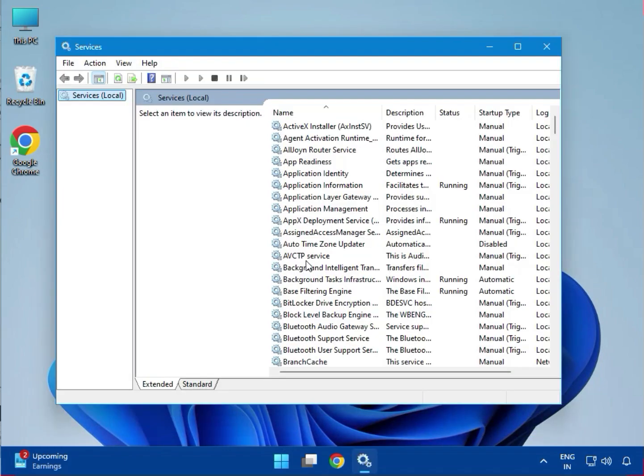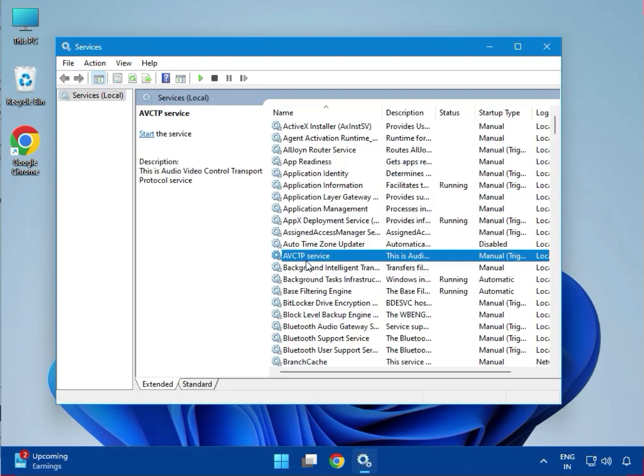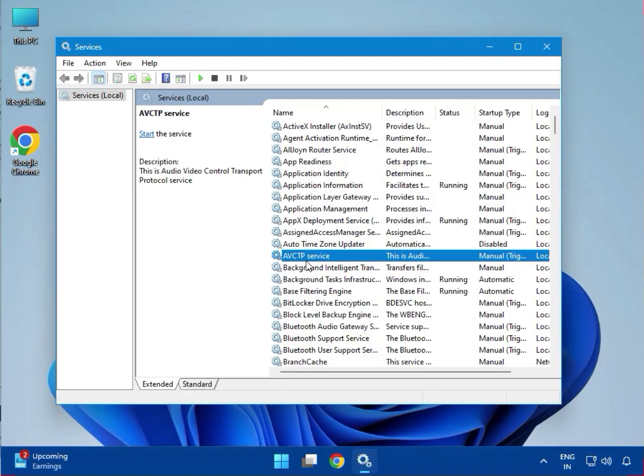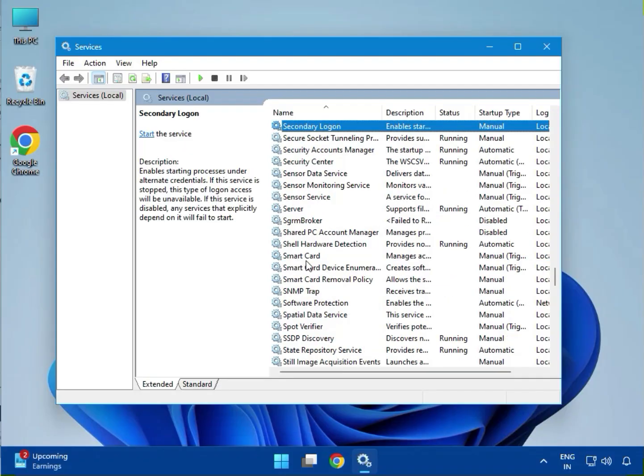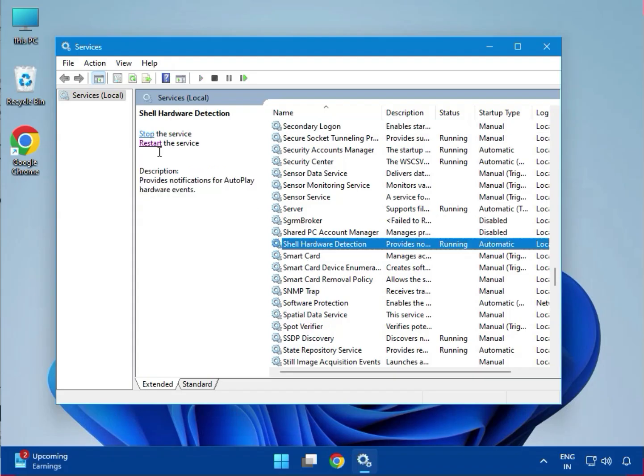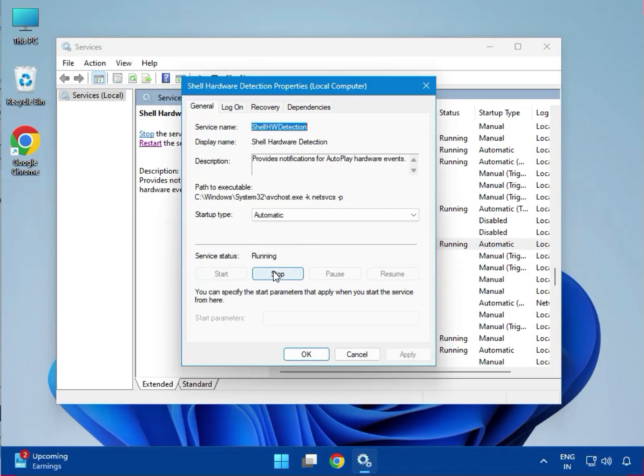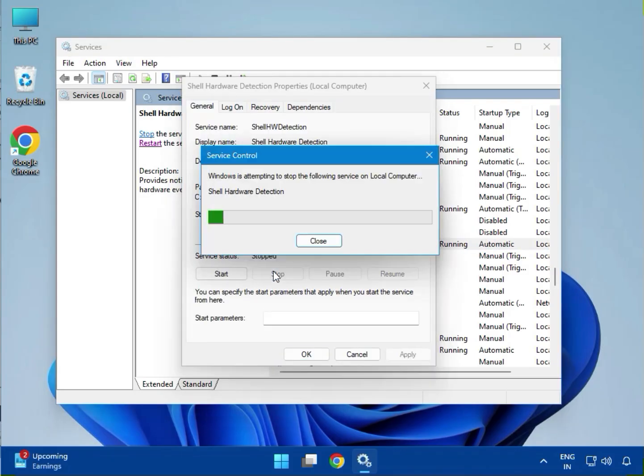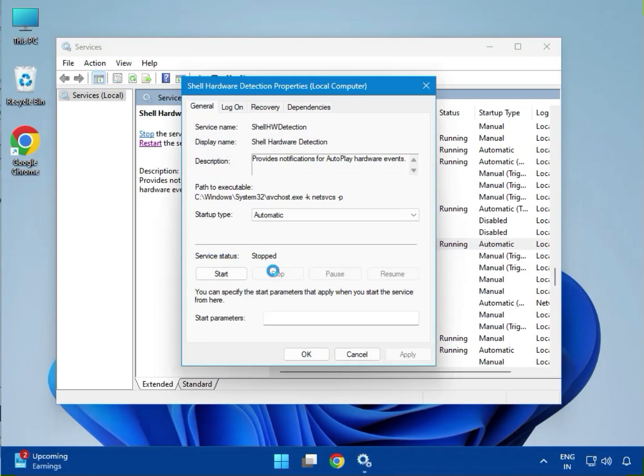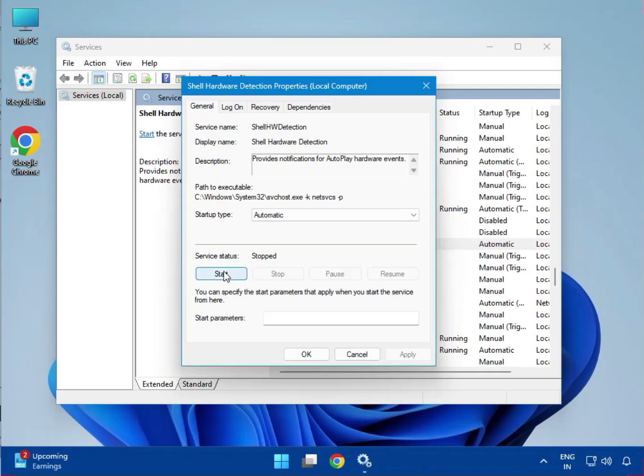Click Yes. Find Shell Hardware Detection, double-click, stop it, and then start it again.